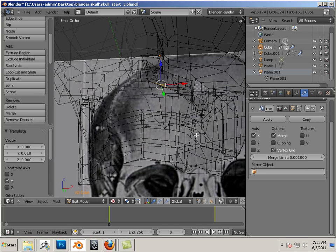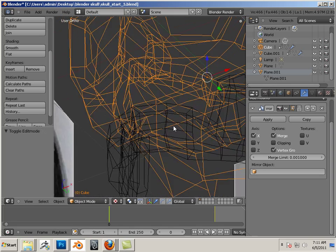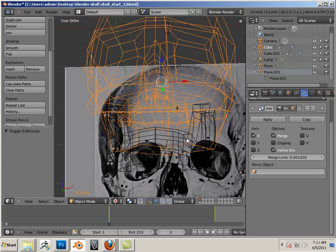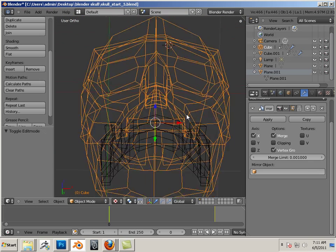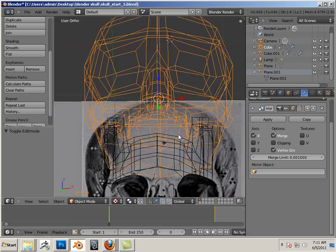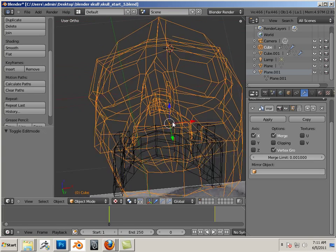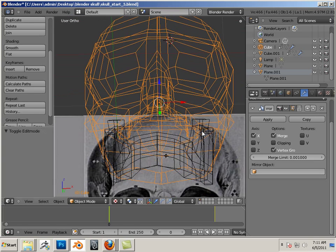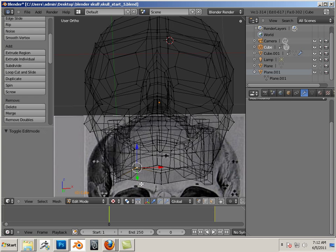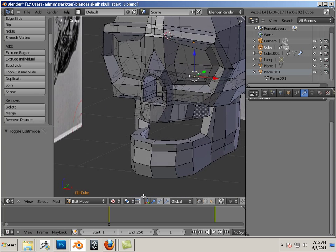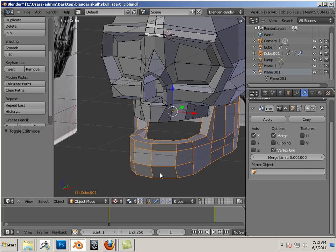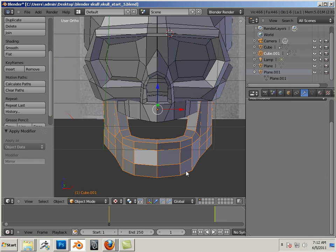Well, the teeth go like this. So I'm going to apply this mirror modifier so I can get the teeth. Same with the bottom jaw. Switch back in the solid so you can see what I'm doing. So the bottom jaw, I'm just going to apply that mirror modifier.